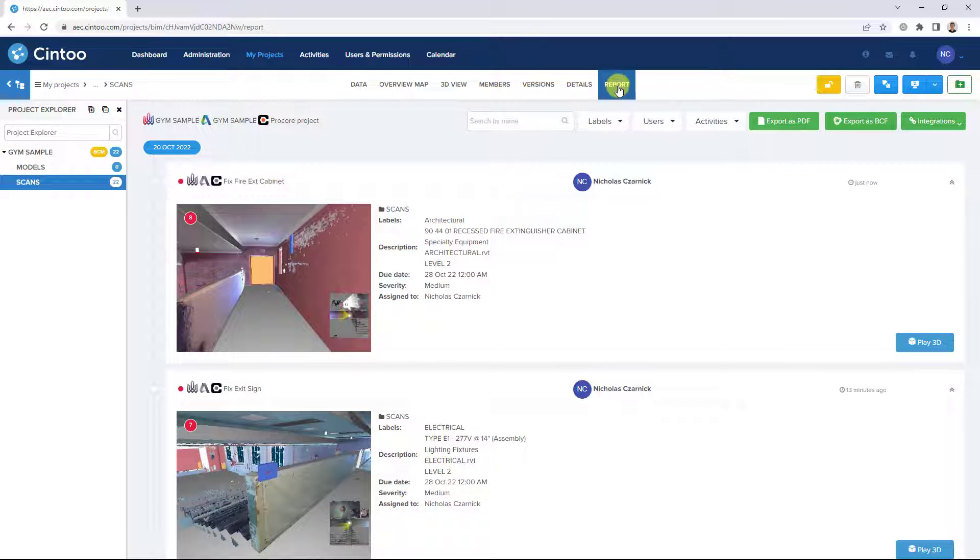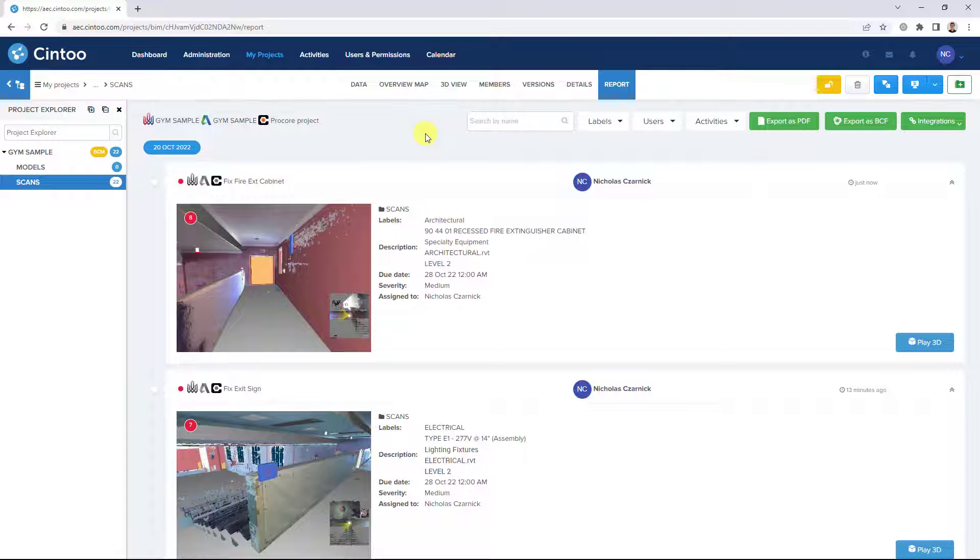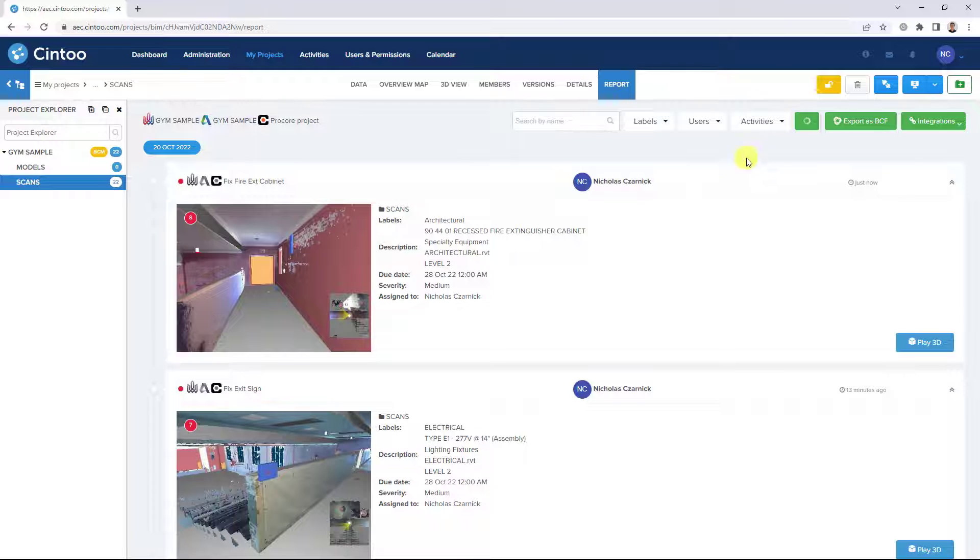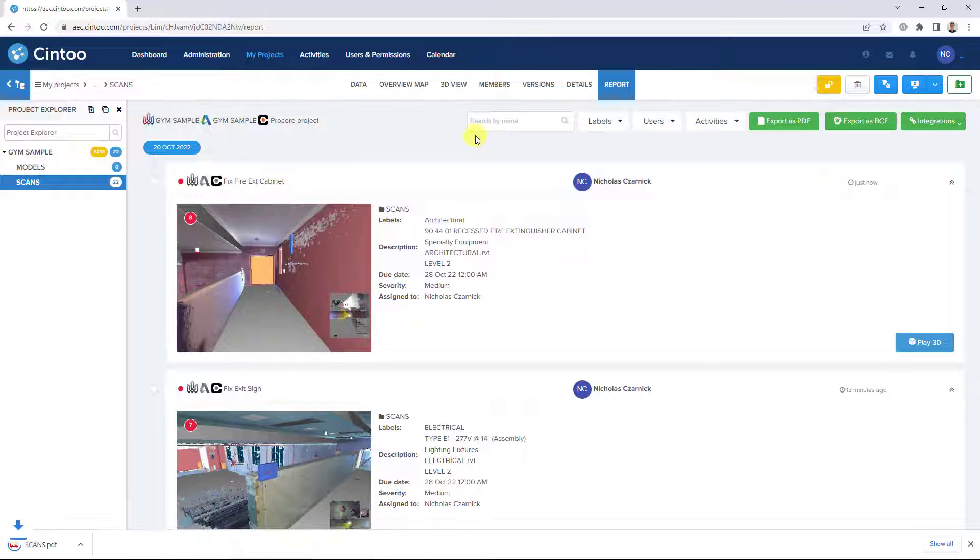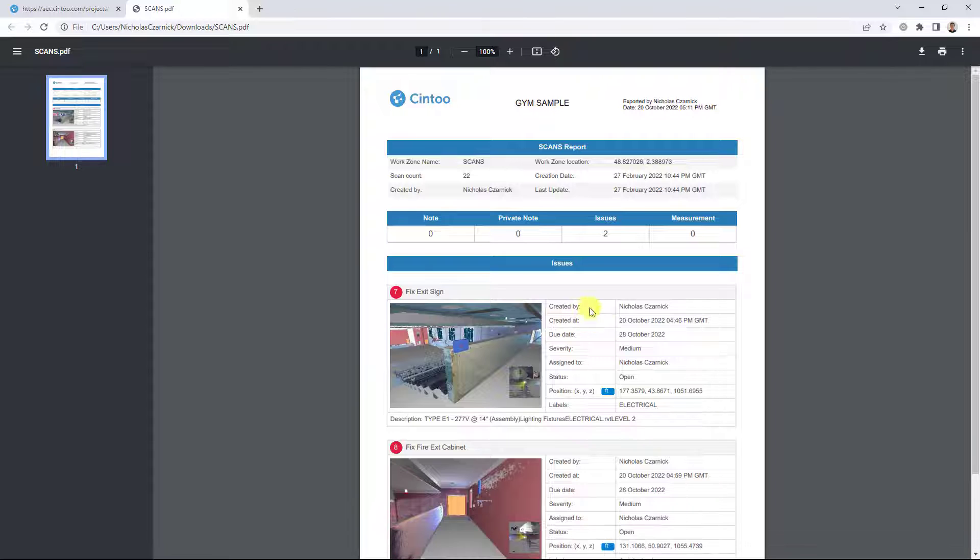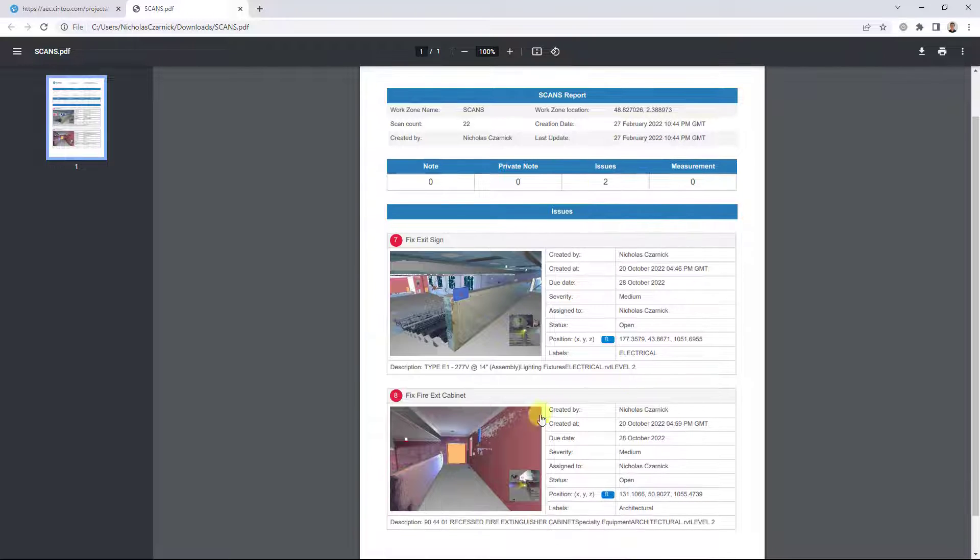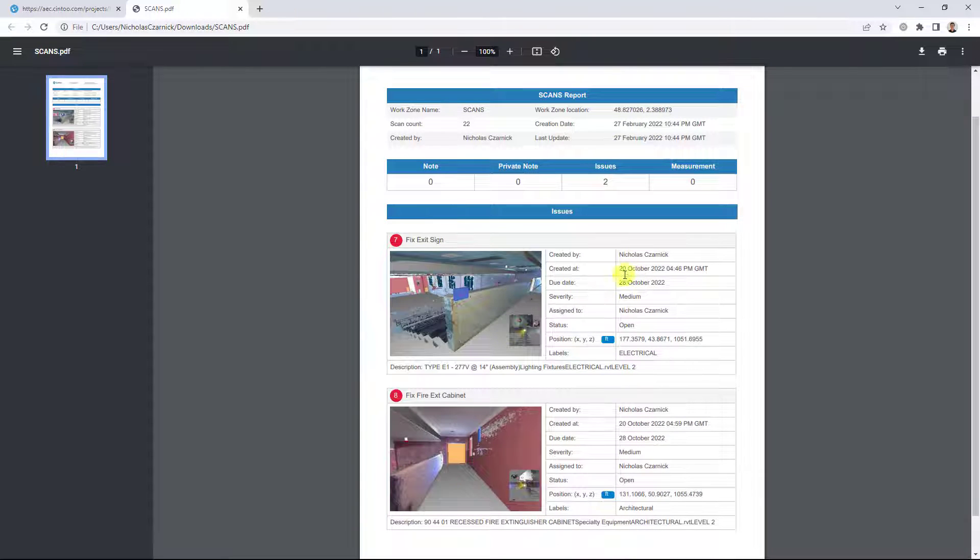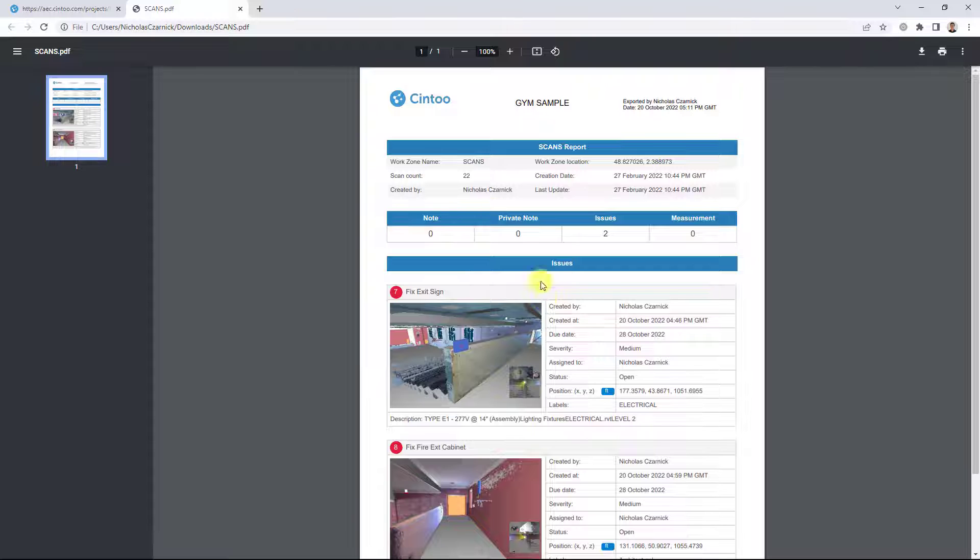And from the Cintu report tab, there's a few ways to export this information out of Cintu cloud. We can generate a PDF report that can easily be shared and sent to other team members. So when I open the PDF, we can see the thumbnail, issue description, and issue information all contained in one PDF report.